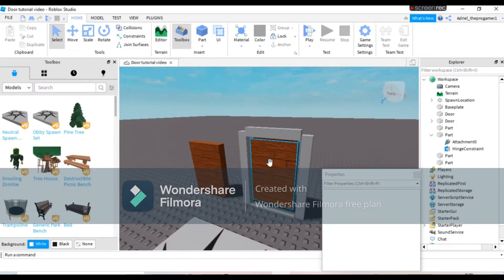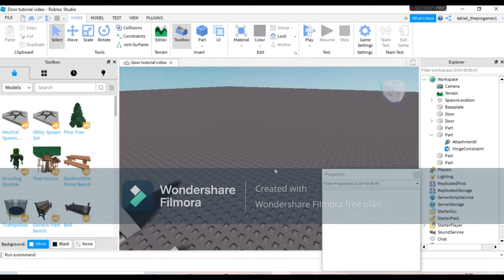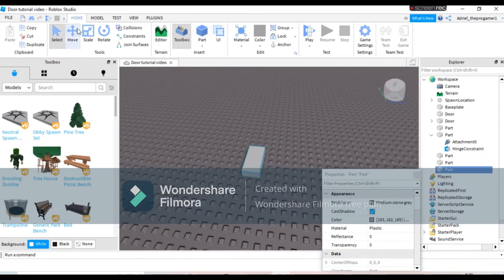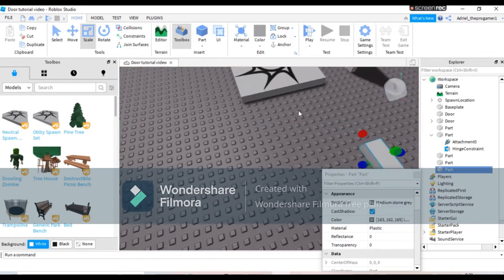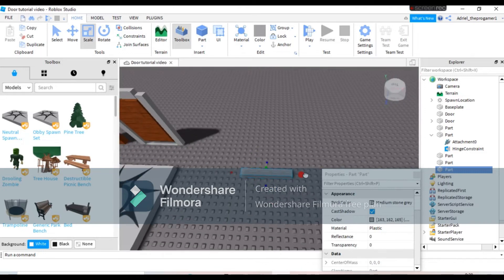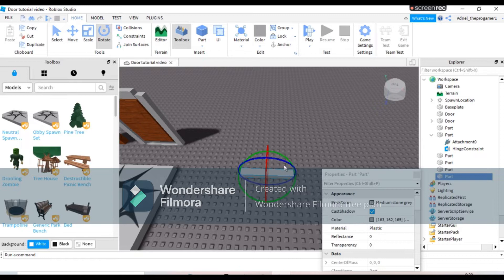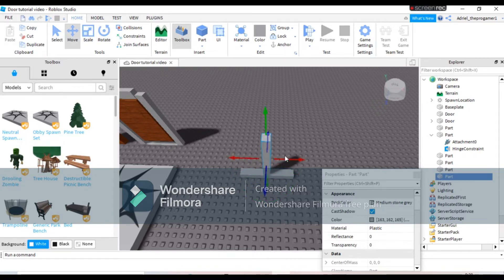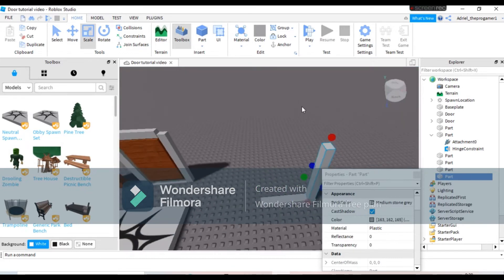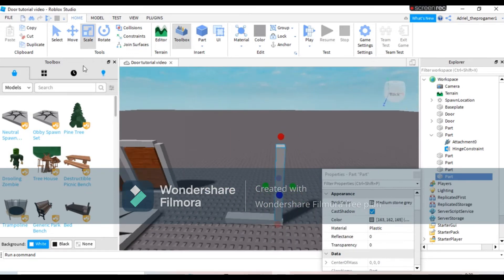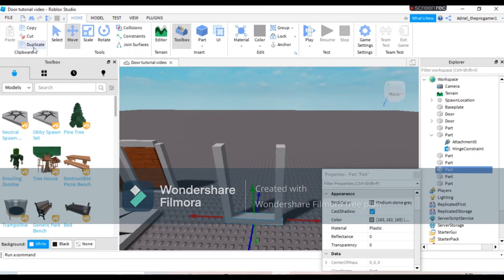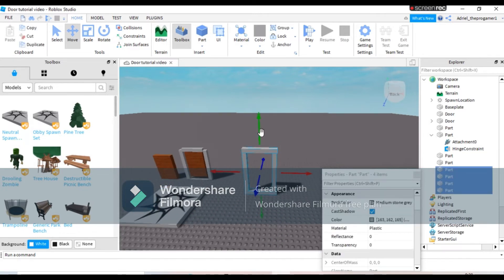So the second method is like adding a frame of the door. It's like pushing the door to open it. So to make this method, you have to insert a part and then make a frame any size. Okay, just right here. Now duplicate this because we're making a frame.